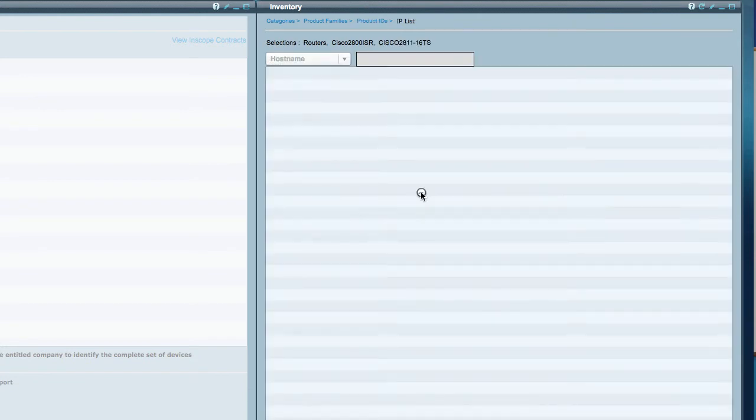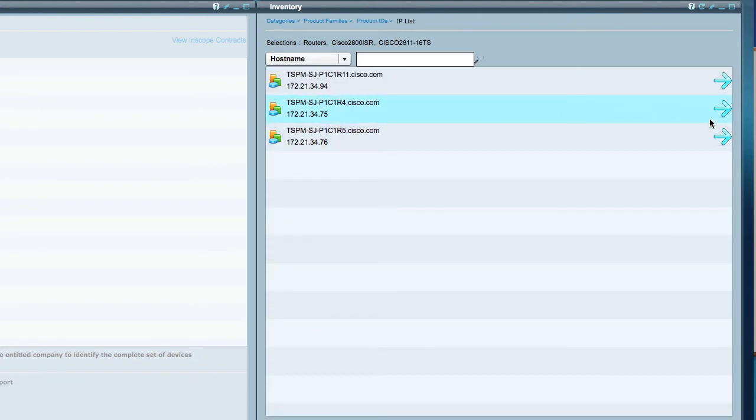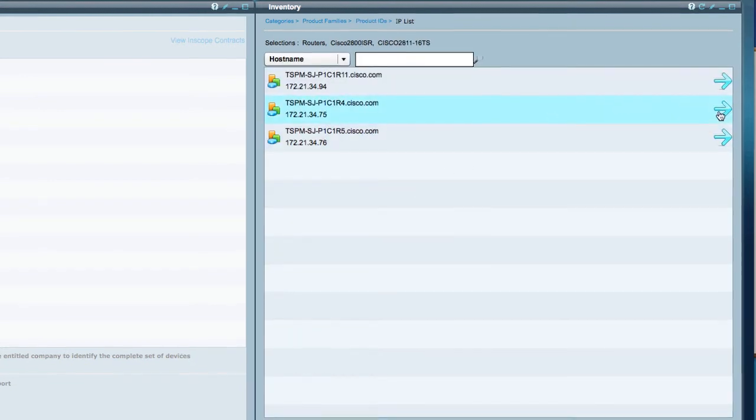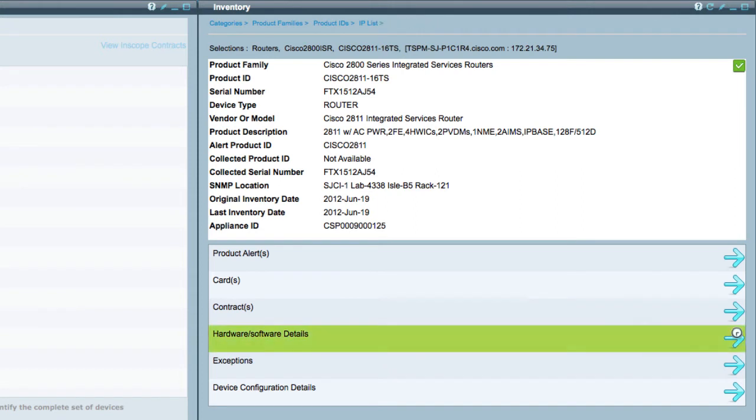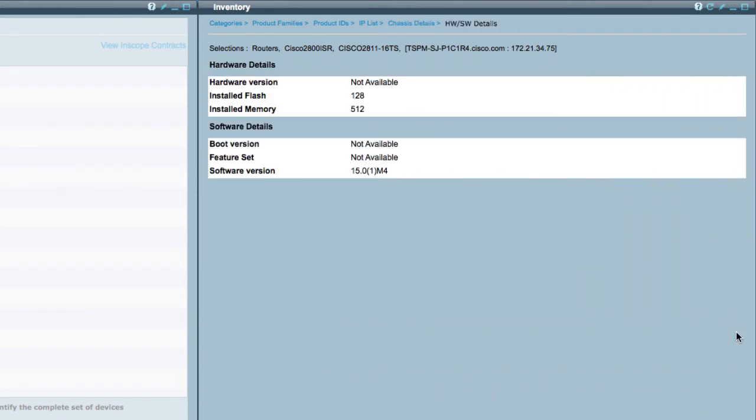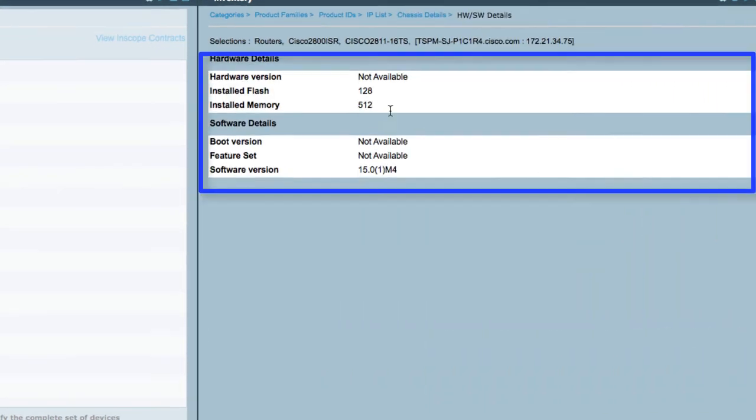Find the specific router you're interested in and select the blue arrow icon to see the details. To see the hardware and software details on this router, click on the blue arrow icon.